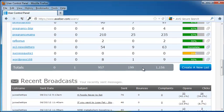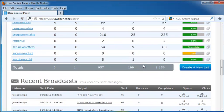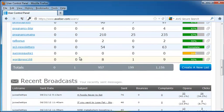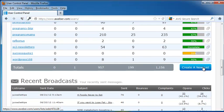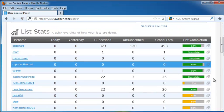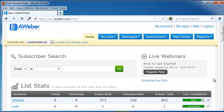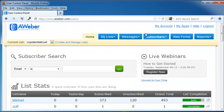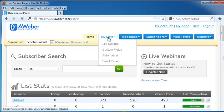At the bottom of the list stats page, you'll see that we can also create a new list if you've decided that there's another set of people that you want to create emails for. So up at the top, we're going to click on My Lists.